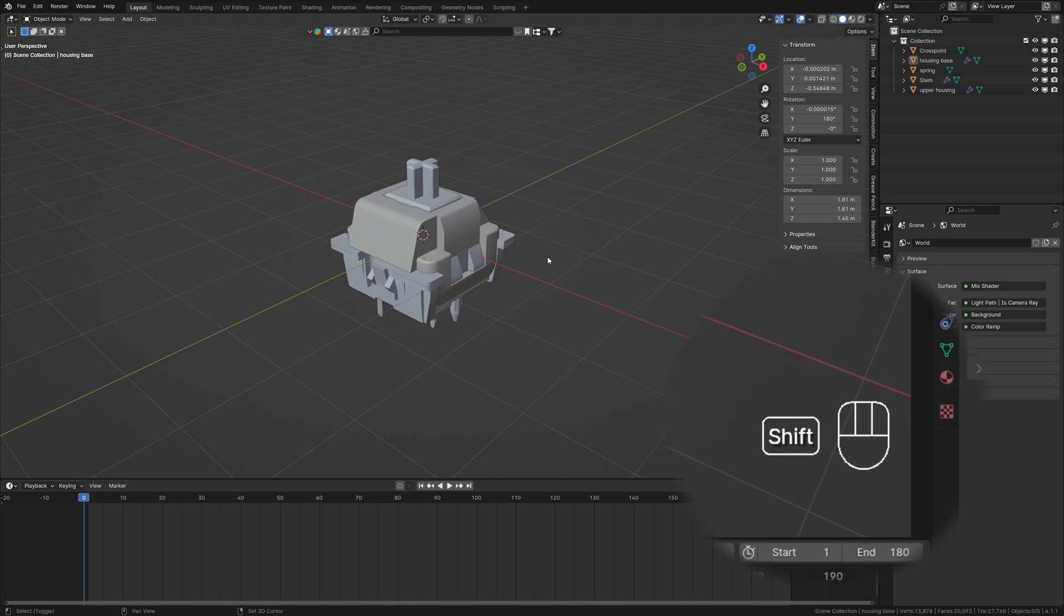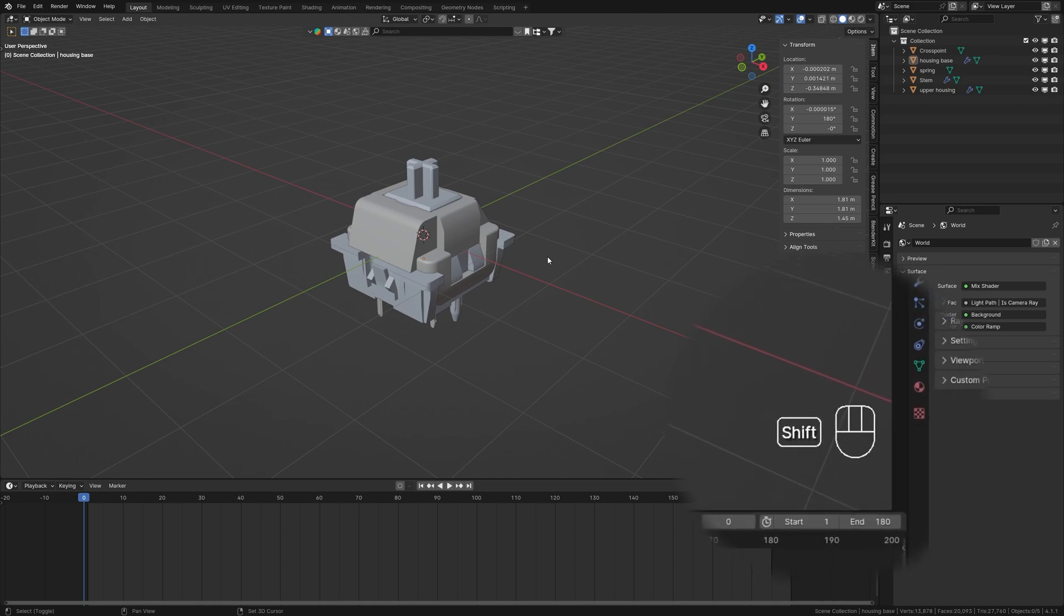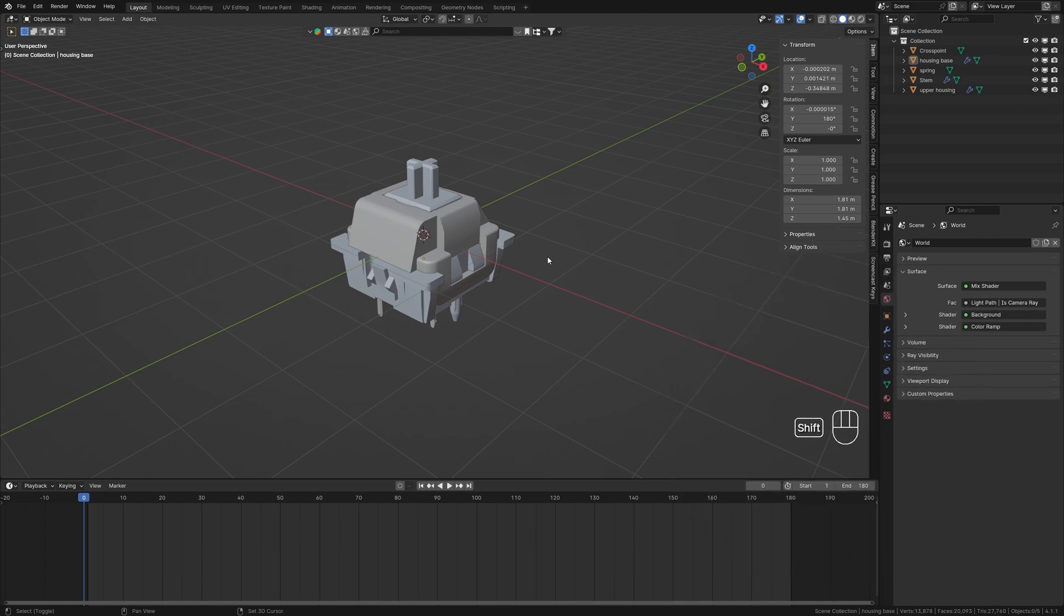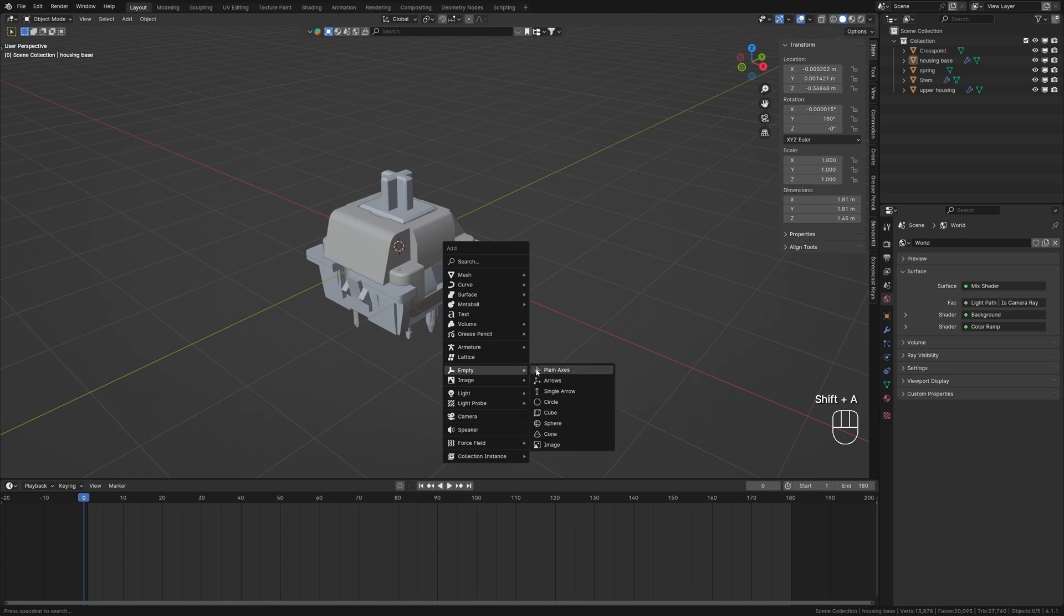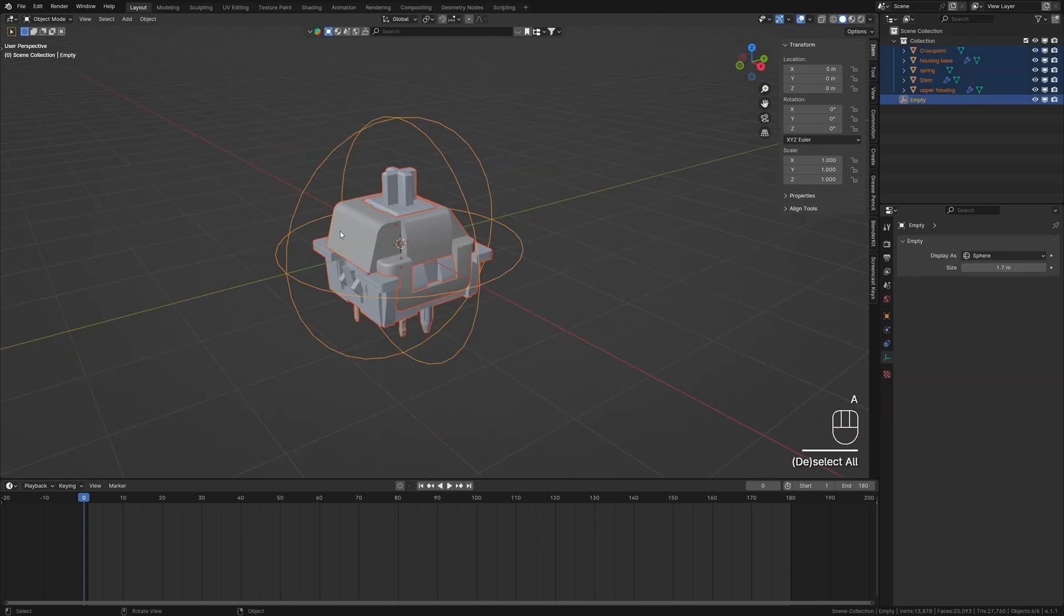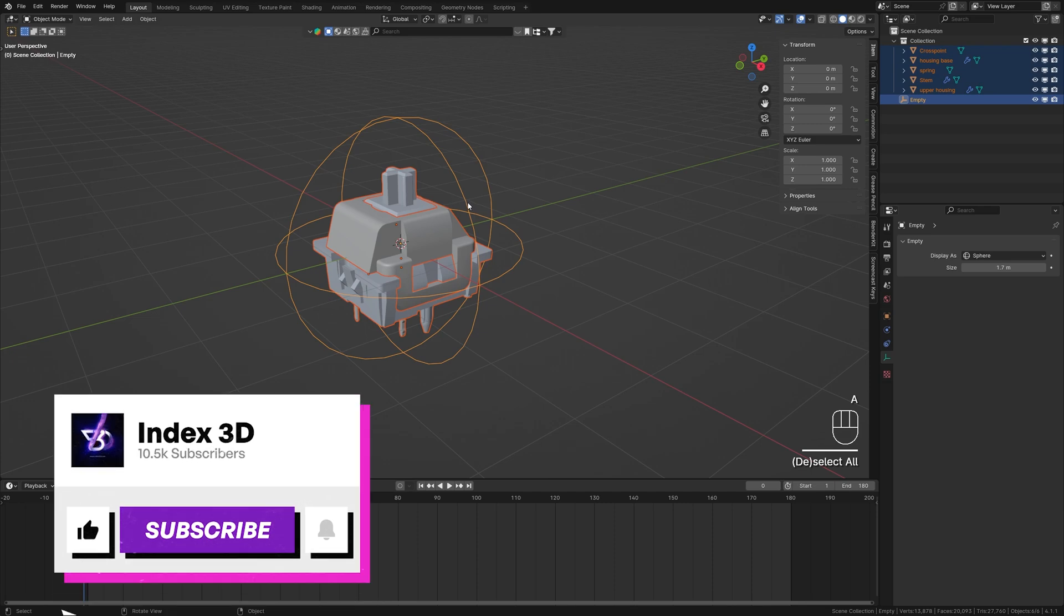First, let's add an empty object to help us control the entire switch. Press Shift+A, choose Empty, and then Sphere. Select all parts of the switch model, press Ctrl+P, and choose Object > Keep Transform.